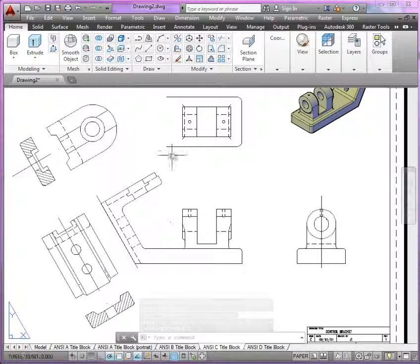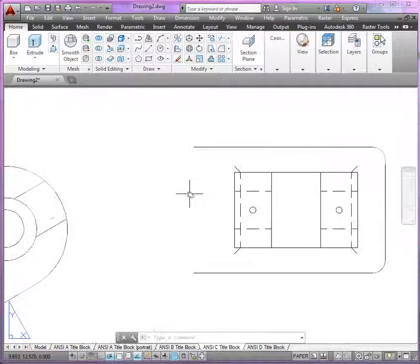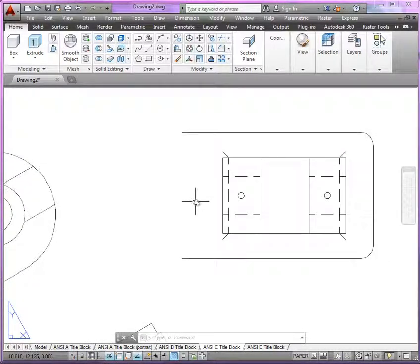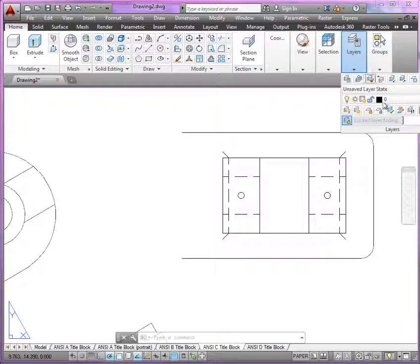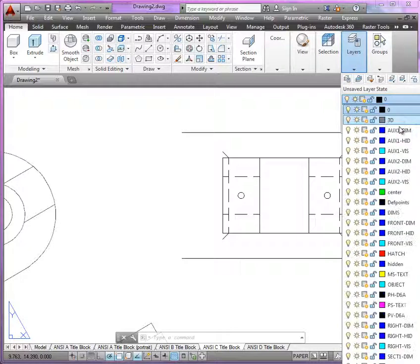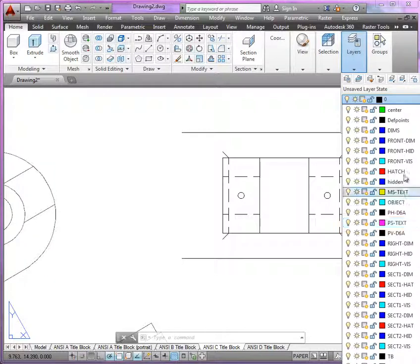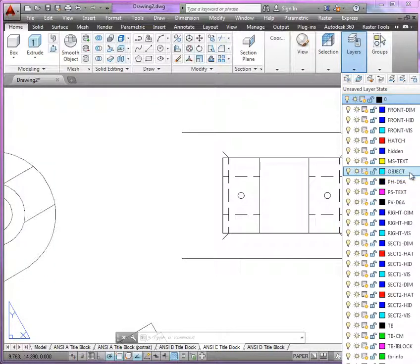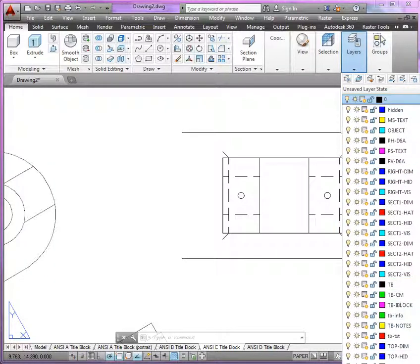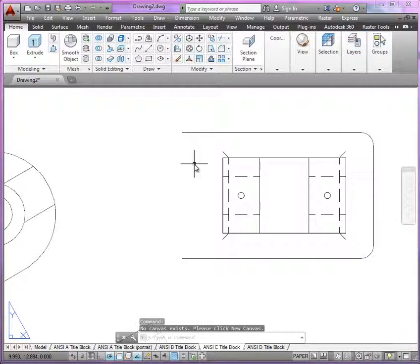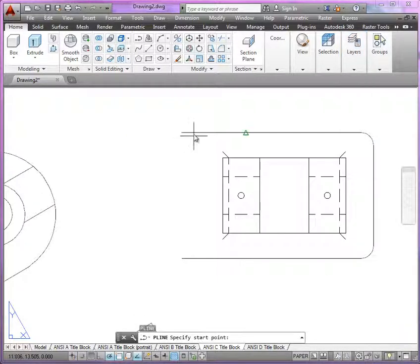But take a look at this broken view here. For this broken view, the simple solution here is you can use any of your dimension layers here or your visible layers for the top view. And just simply draw in a polyline.